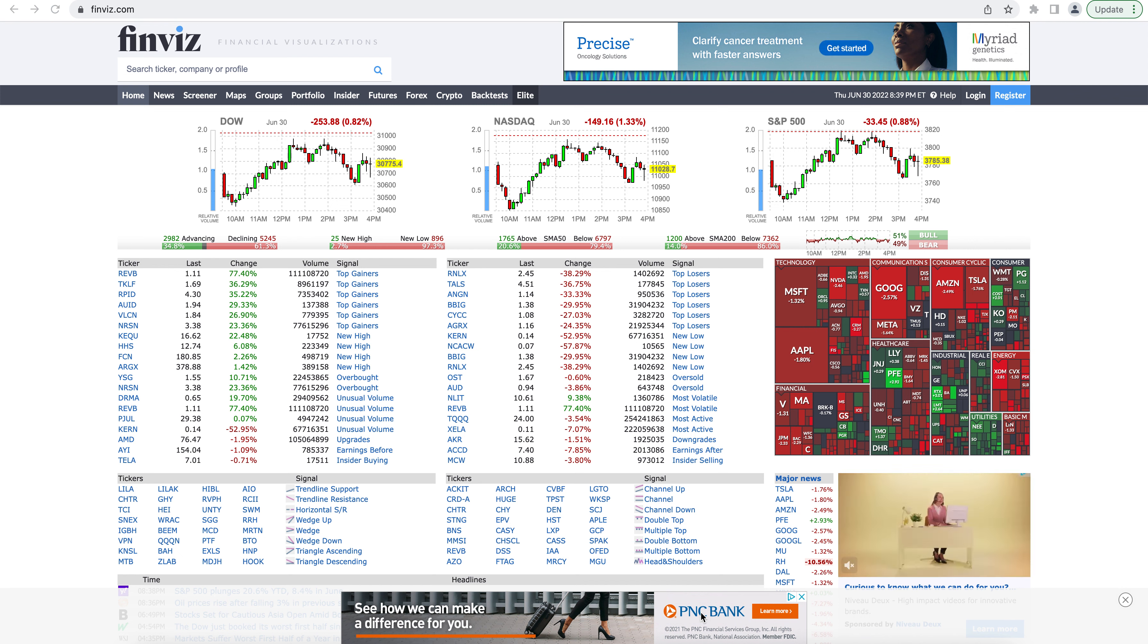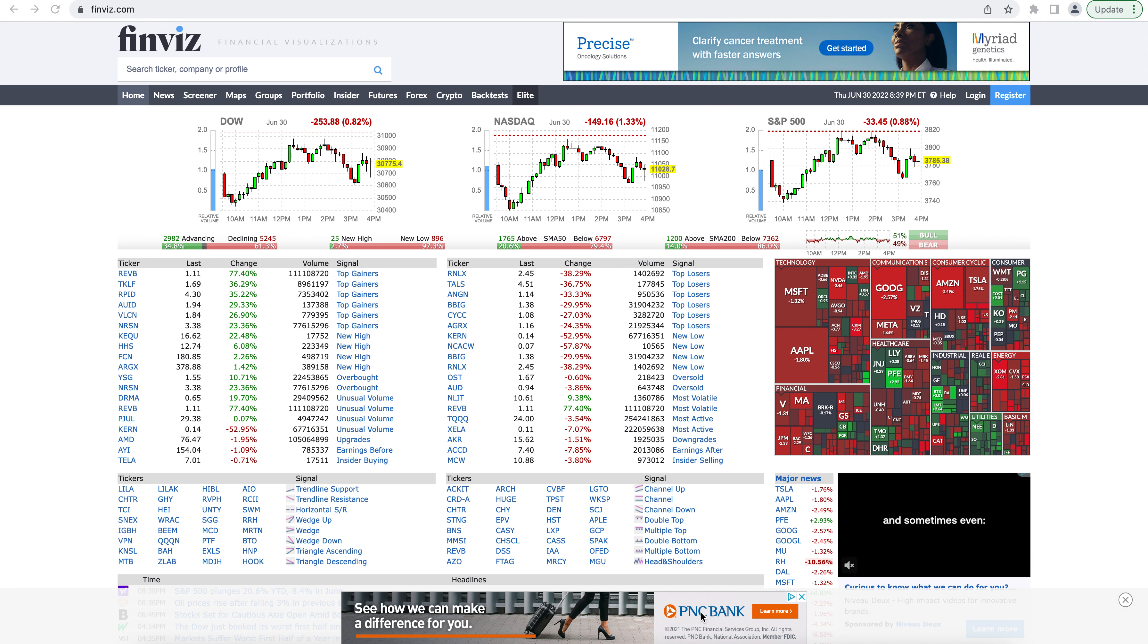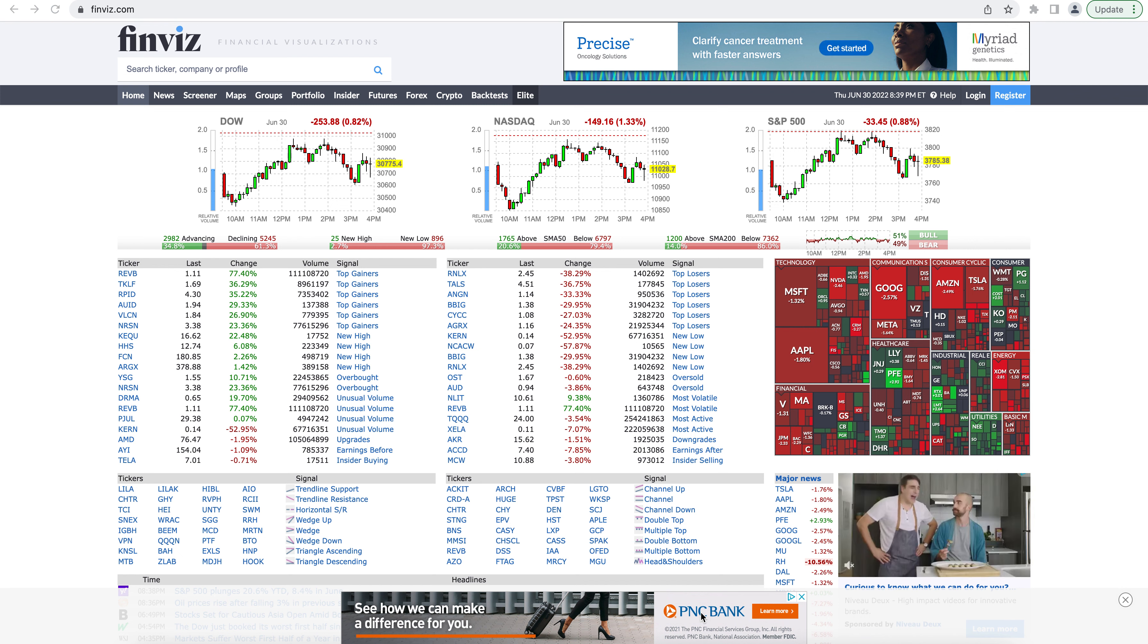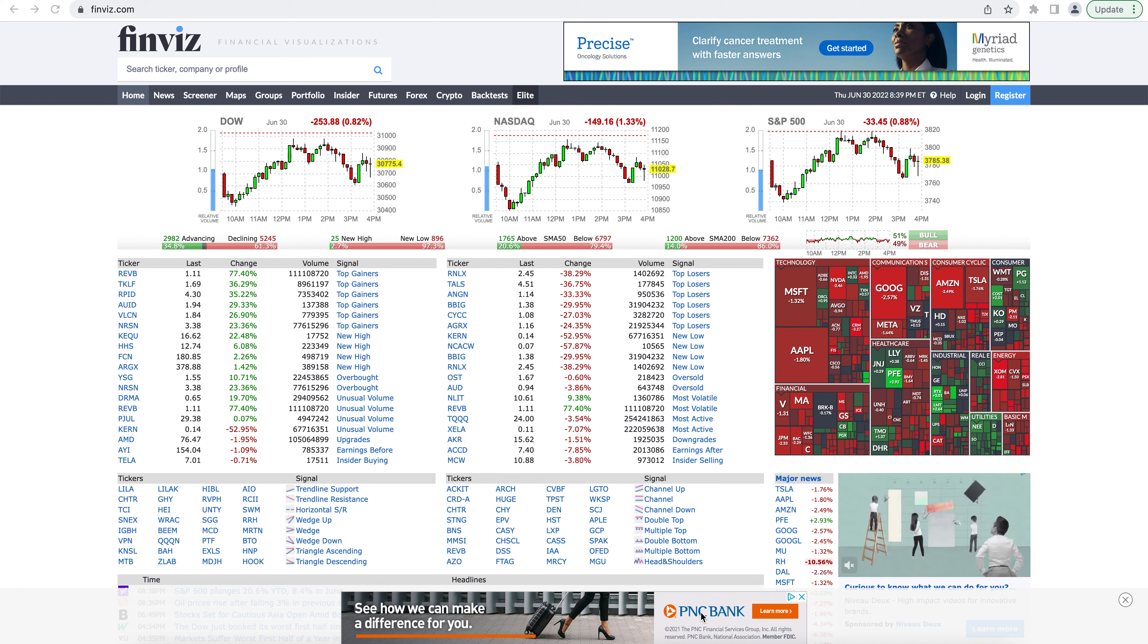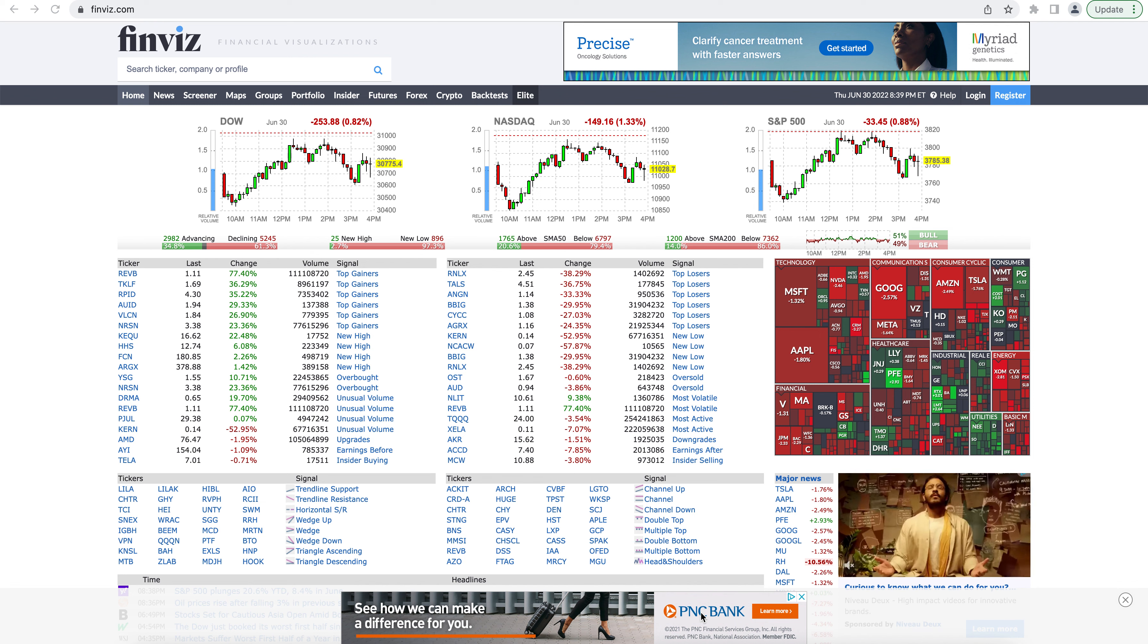In this video, I'm going to be showing you how you can use finviz.com to screen for stock ideas based off of almost any criteria you can think of.